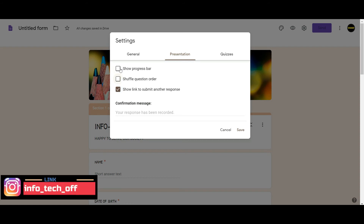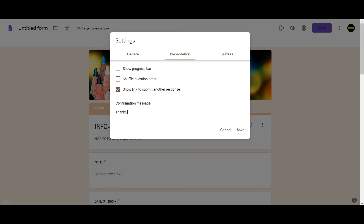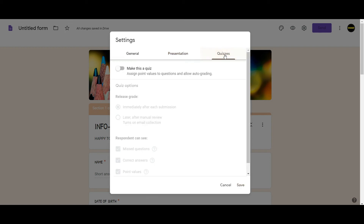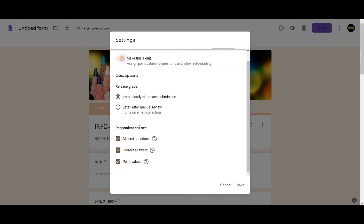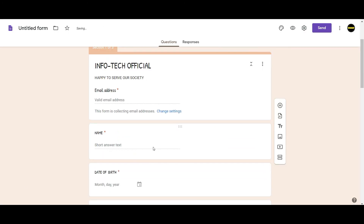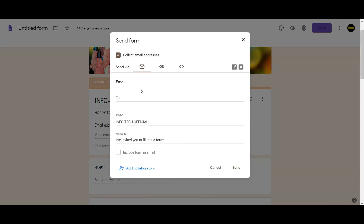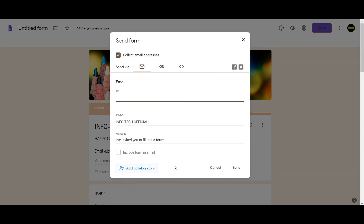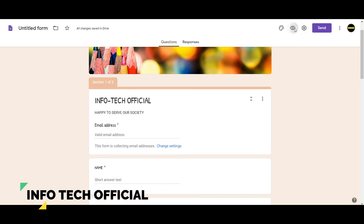This will be the form. Start the confirmation message. Thanks for spending your time. If you have quizzes, you can submit your quizzes. You can go to send options, copy the link, send the link, and take the preview options.